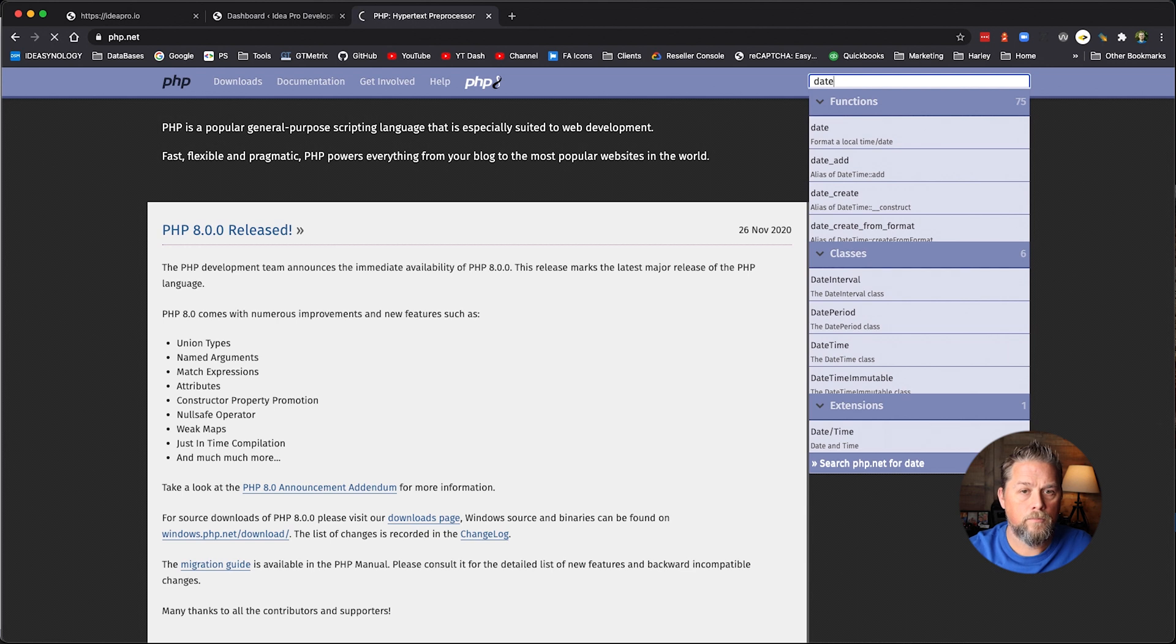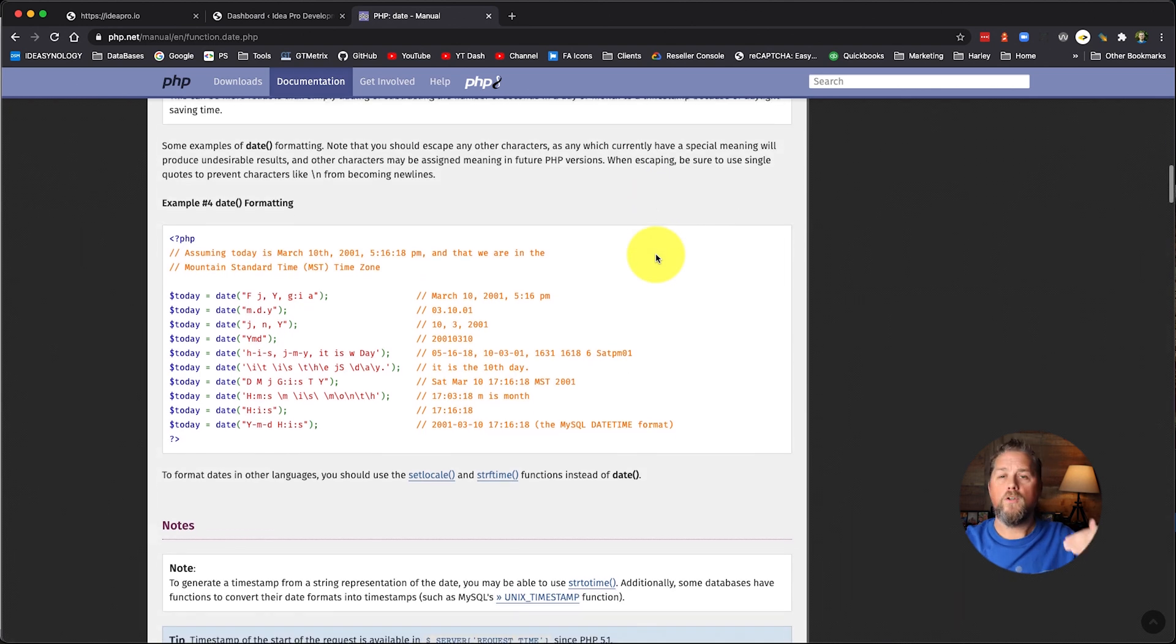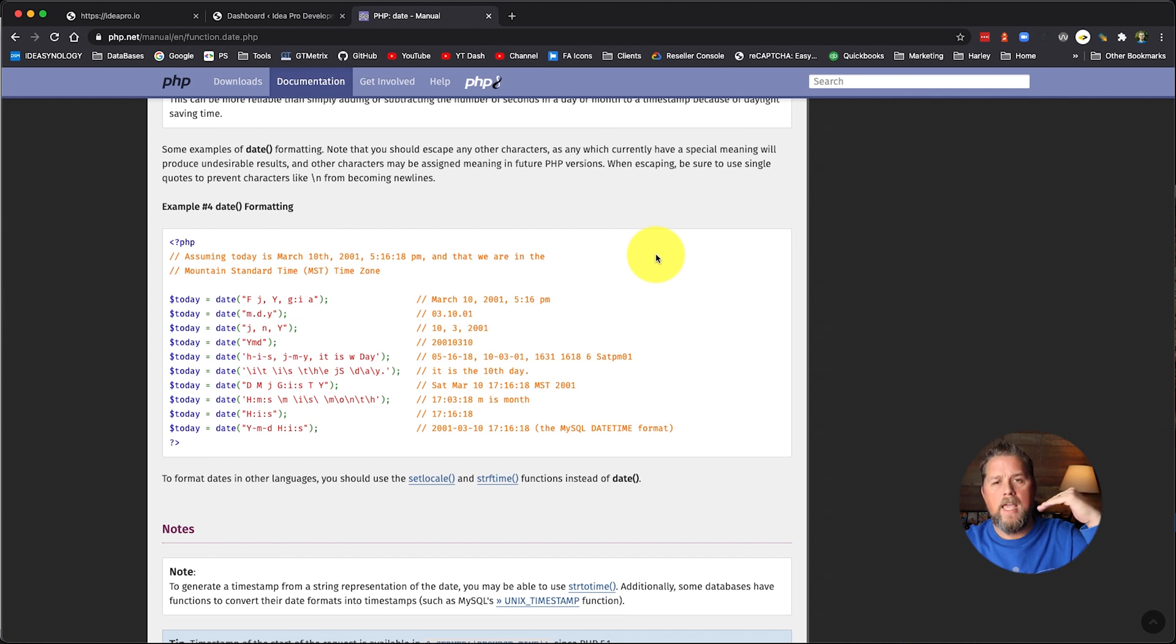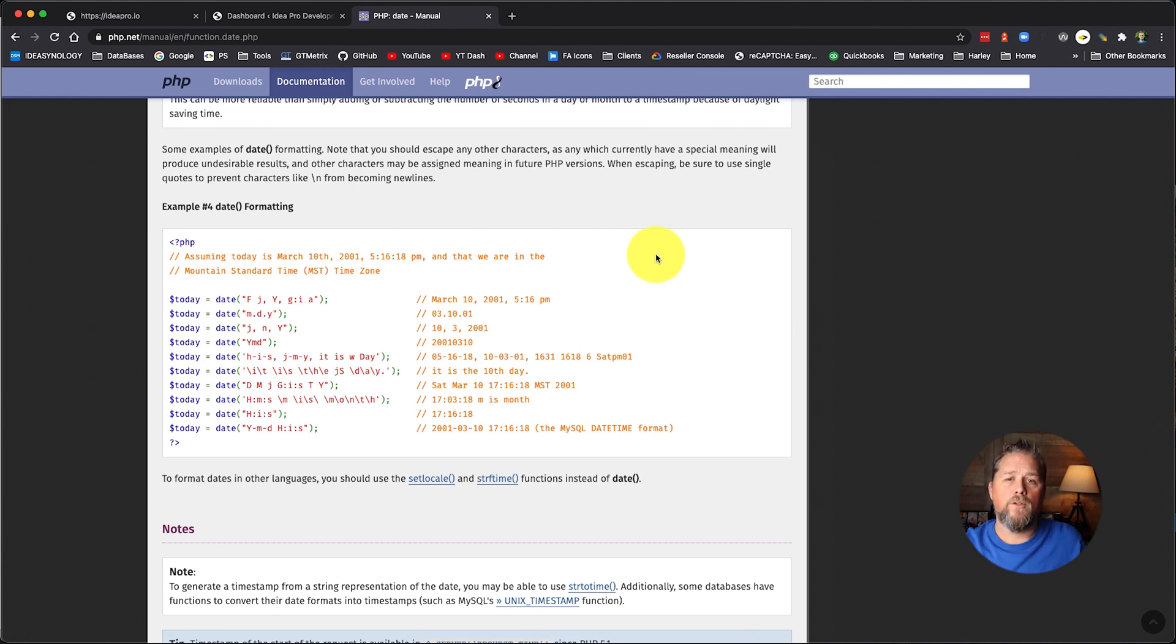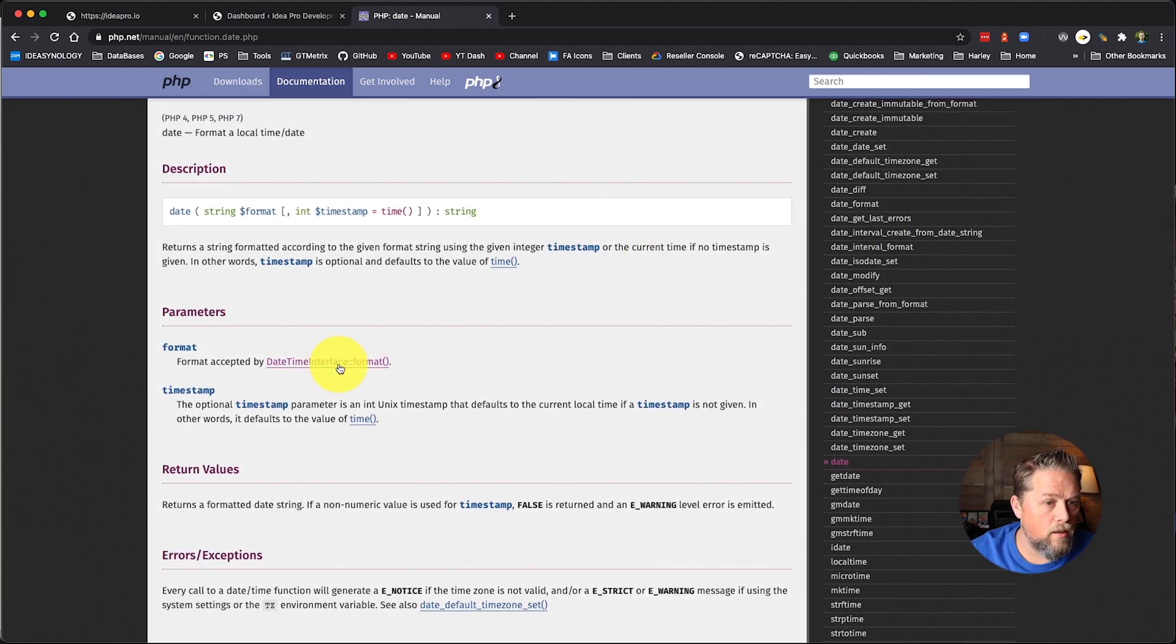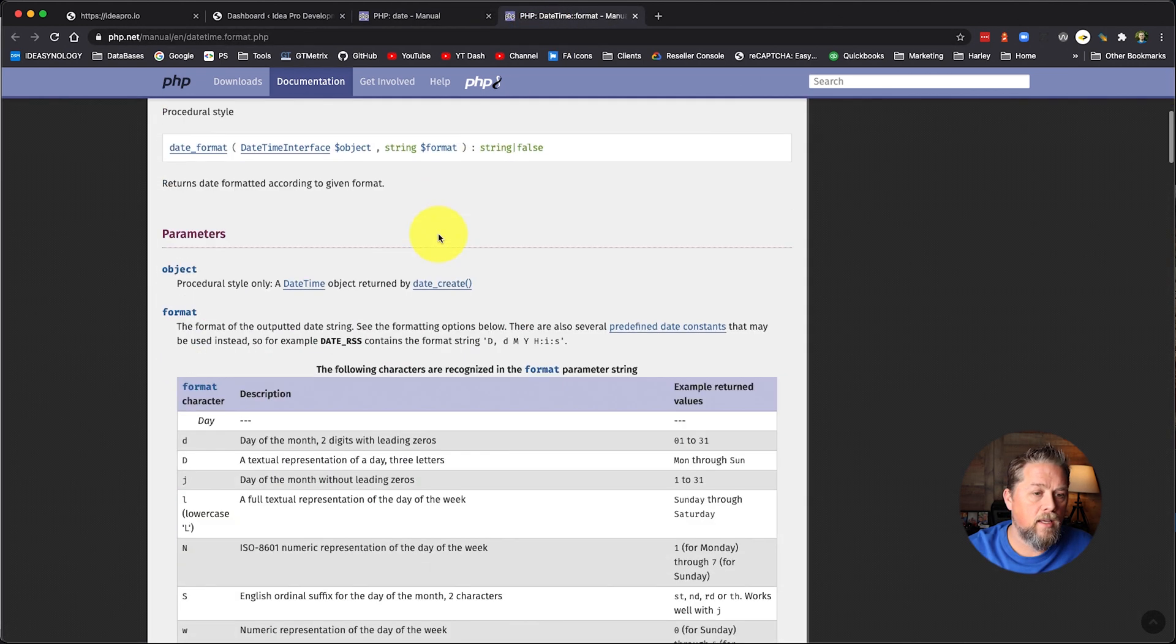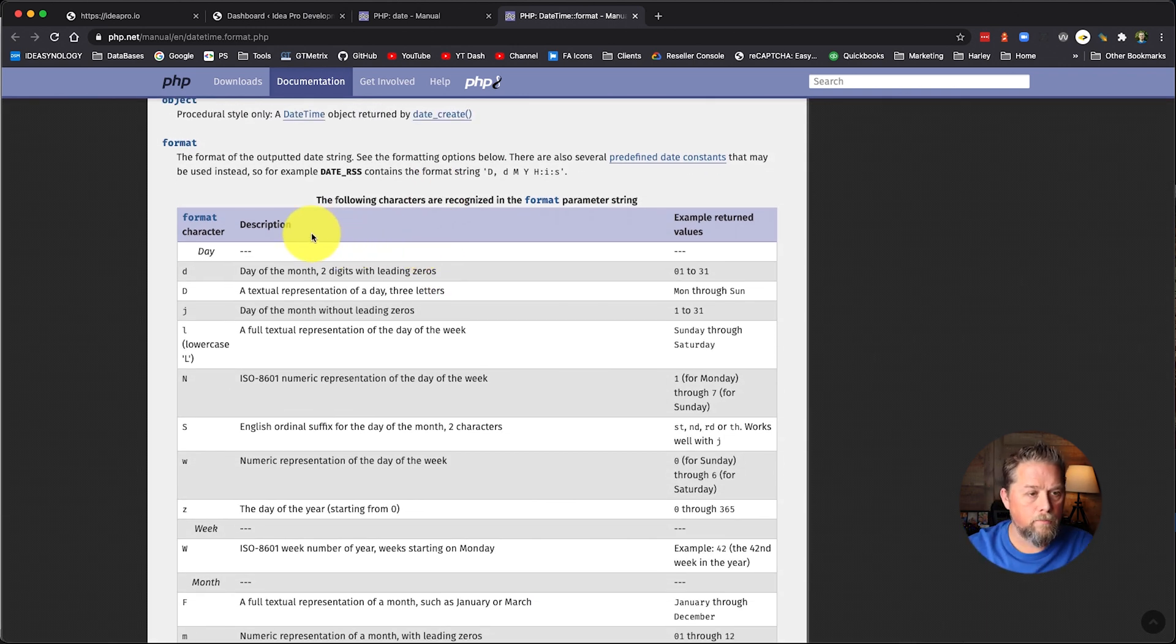And the best place to look for that is if you go to php.net and you do a search for date, it used to be right here on the page where they did the full list of the parameters that you could use, like for capital Y is the four years for year, a lowercase Y is two years. They used to have that full list, but they've changed that full list onto this here. So this date time interface format.